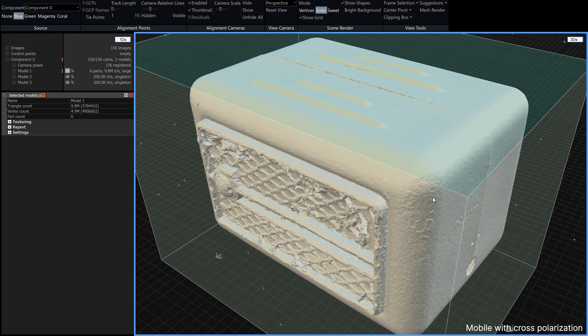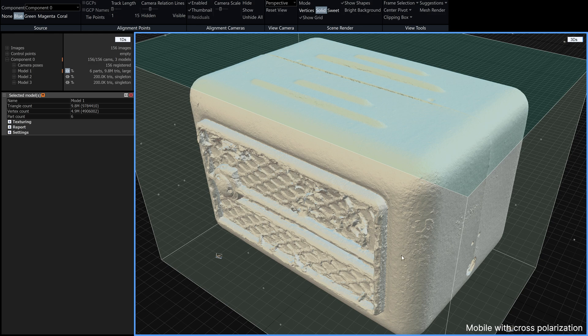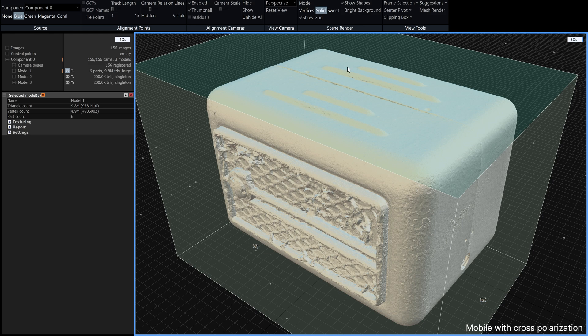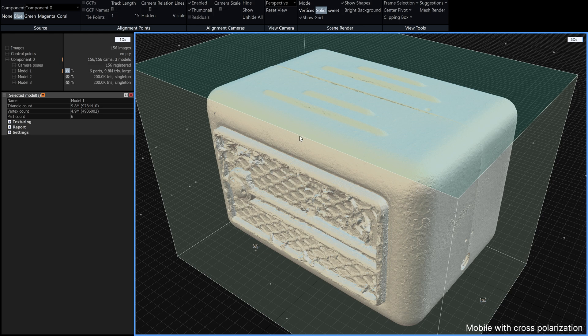So I think it's time to have a look at the textures and it's the combination of the mesh and the textures which really makes this worthwhile. So let's turn on the actually we're going to use these 200,000 triangle models.